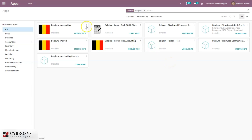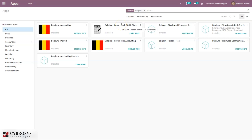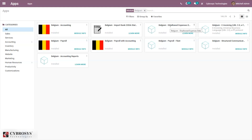These payroll modules are related to the HR localization package. These modules are already installed — they are automatically installed when you set the country while creating the database. The first module, Belgium Accounting, provides basic accounting features including chart of accounts, taxes, journals, and fiscal positions. The next module, Import Bank CODA Statements, adds a new option for importing bank statements as CODA statements. Belgium Disallowed Expense Data allows us to create disallowed expense categories and adds a new disallowed expense report.